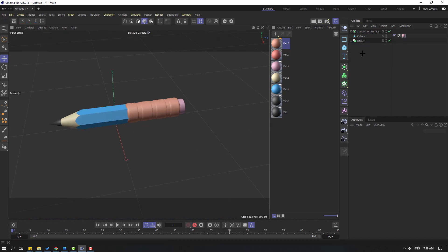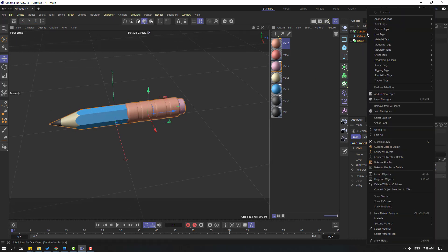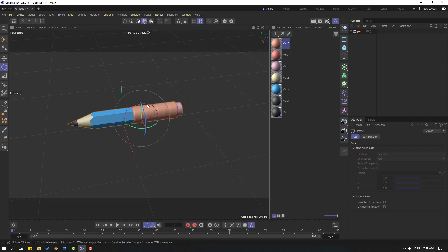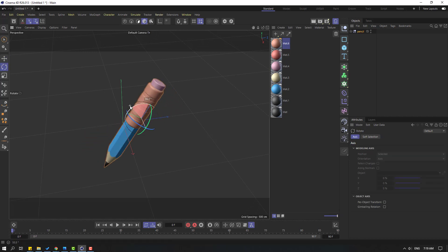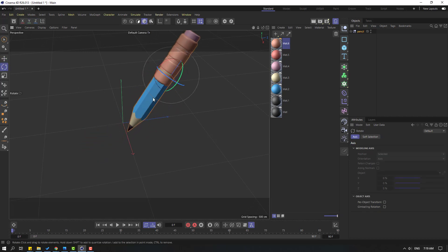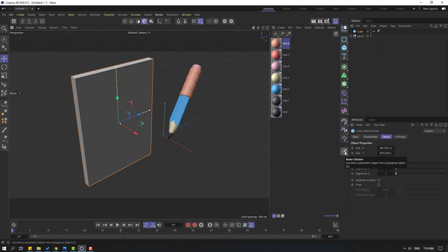Let's select all layers, right mouse click and select Group Objects or Alt+G. Change the name to Pencil. Let's change the rotation like this and move up.